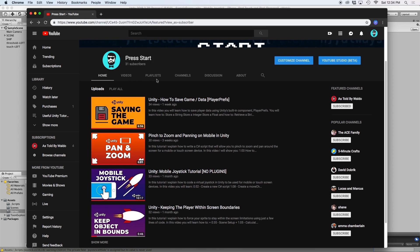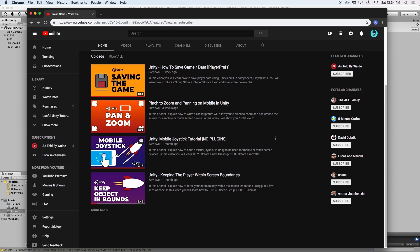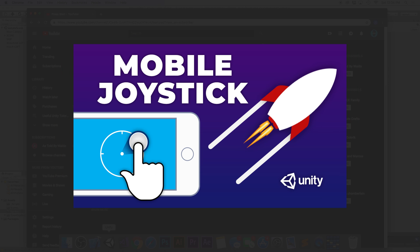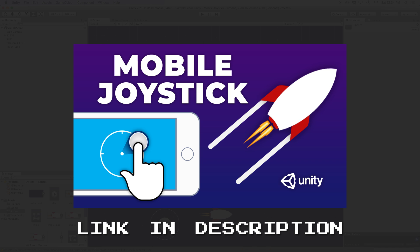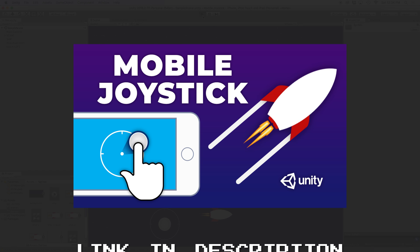If you have not watched my mobile joystick tutorial yet, go ahead and watch that video first because we will be using the script and assets from that video for this tutorial. The link for that is in the description.